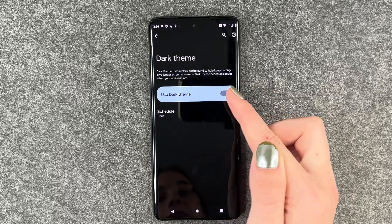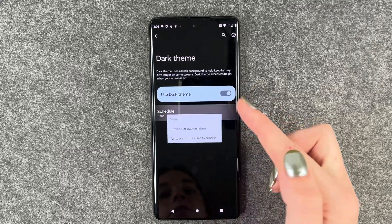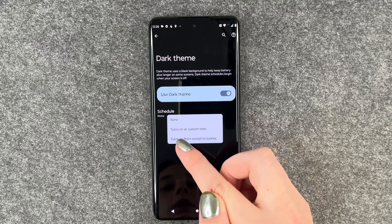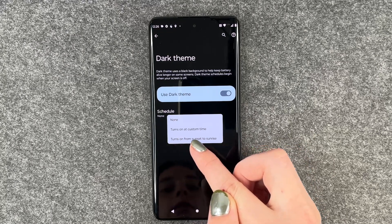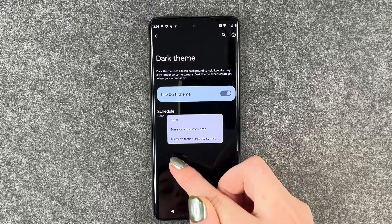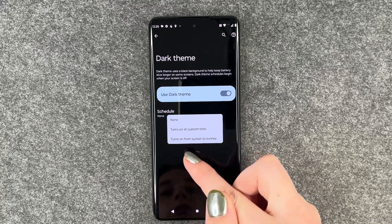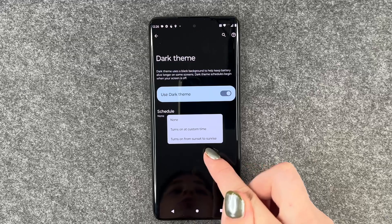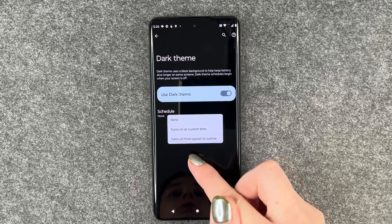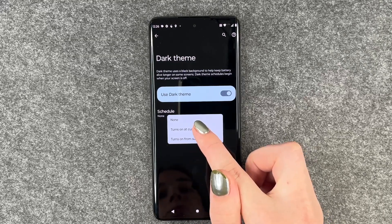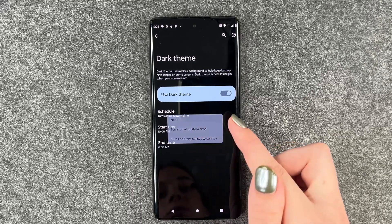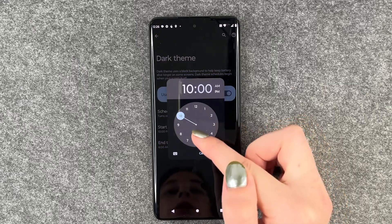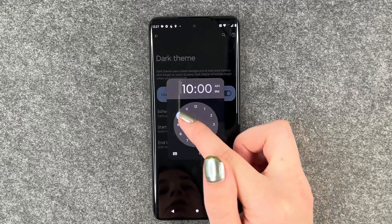Or you can click on it and then schedule it. You can say 'turn on at a custom time' or 'turn on from sunset to sunrise.' For that to work, you need to have your location on — just keep that in mind. We will say 'turn on at a custom time' for now.